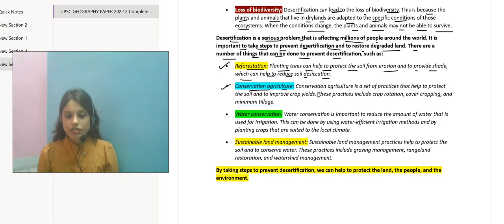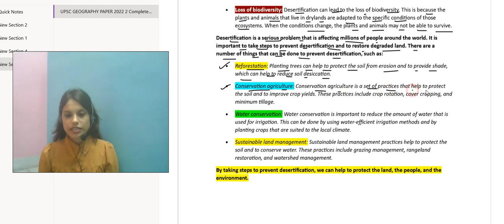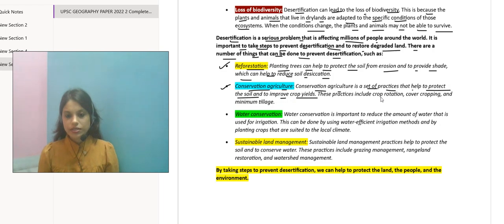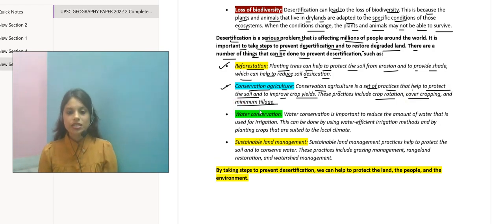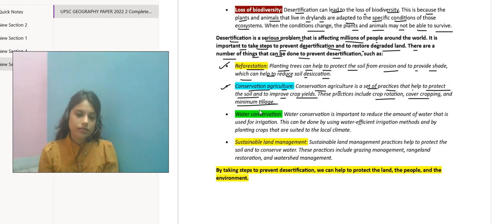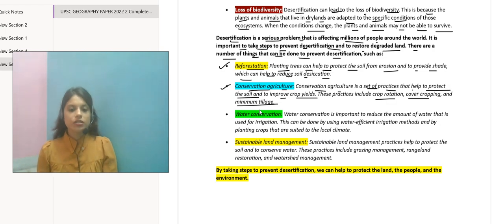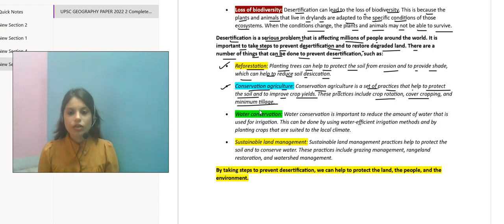Second is conservation agriculture. Conservation agriculture is a set of practices that help to protect the soil and improve crop yields. These practices include crop rotation, cover cropping, and minimum tillage — like sowing the seeds, harvesting, and again sowing the seeds based on crop rotation and cover cropping. Toh agar aap yeh sab conservation agricultural methods follow karenge, toh aap protect kar sakte hain soil cover ko.